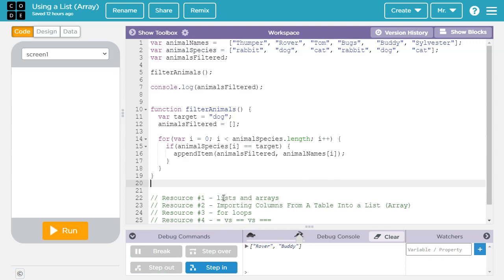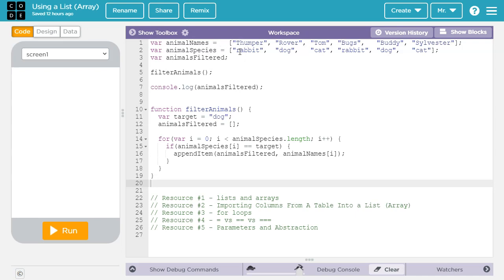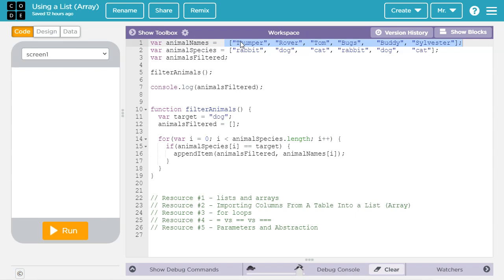Now let's talk about improvements we could make to this program. First of all, we've hard coded in the animal names and animal species. So if we wanted to come up with a different list, we would have to change our code. And that's probably not very efficient. So we'd be better off importing these from a table. So we can import a column from a table. If you want to learn how to do that, check out resource number two in the video description.